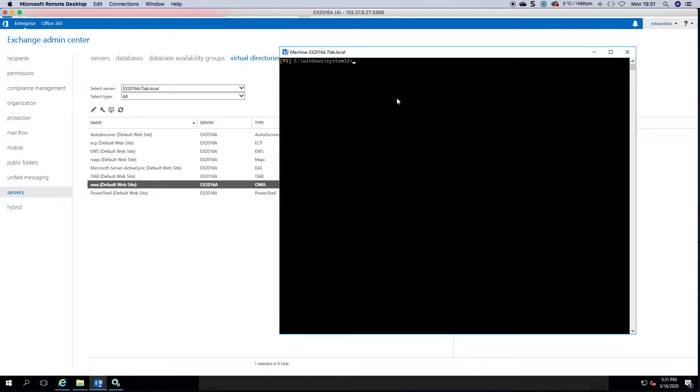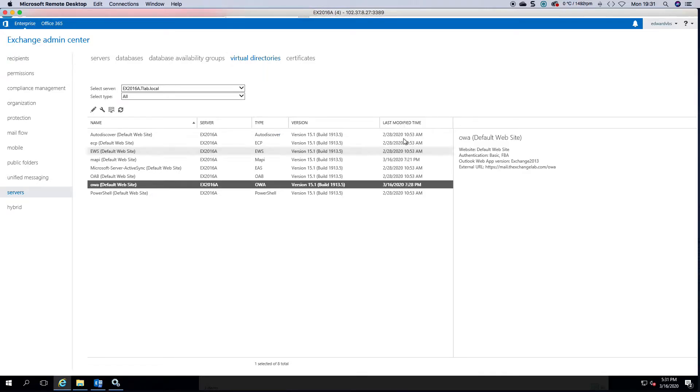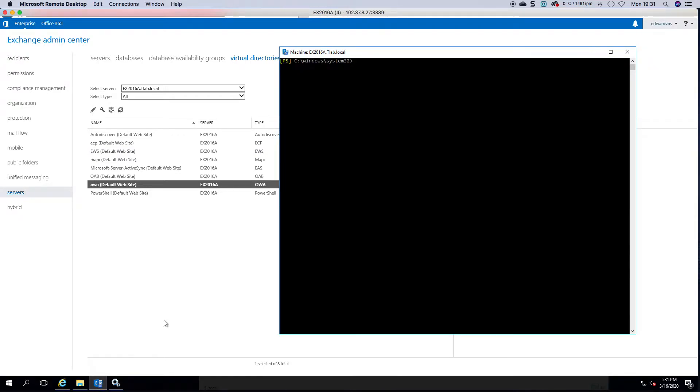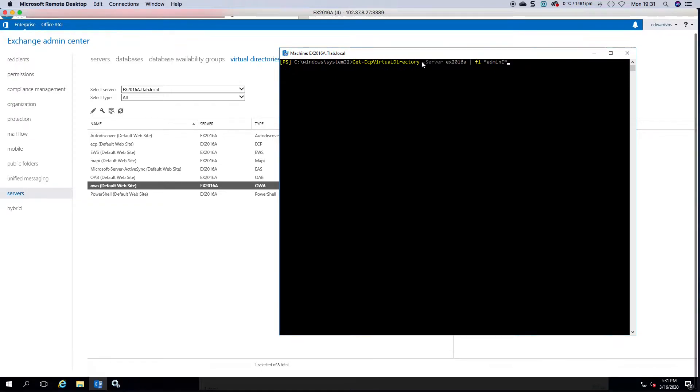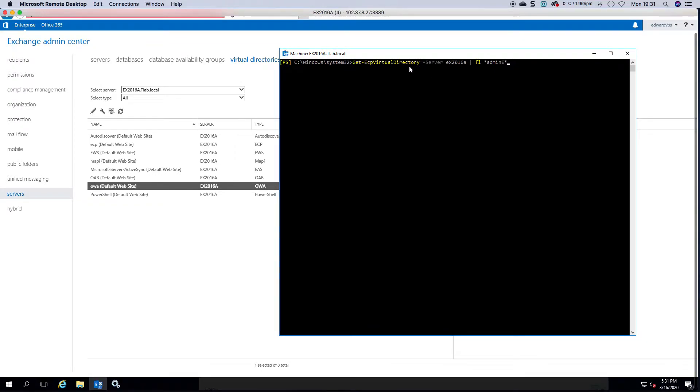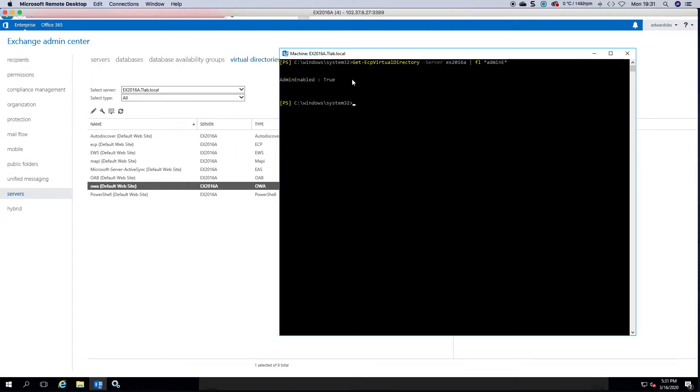So as you can see I'm logged in to my Exchange Admin Center. Now to view this property you can type get-ecp virtual directory, specify a server or just leave it, and then I'm formatting the list with admin e for admin enabled. As you can see admin enabled is set to true.